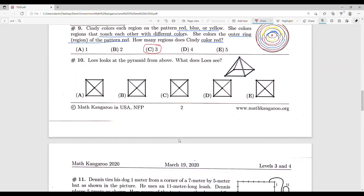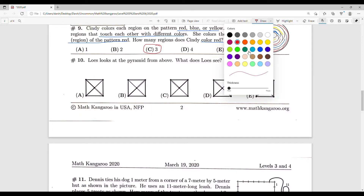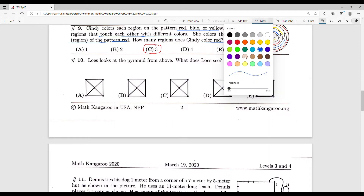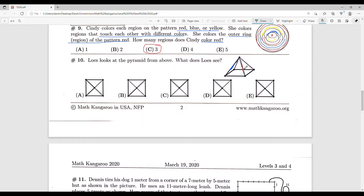Number ten: Lowe looks at the pyramid from above — what does Lowe see? We notice that some of the poles making up the pyramid are different. Let's color-code them: this one is red, this one is also red, this one is blue, and these two are actually the same, so we color-code them both green. So we need one blue, one red, and two greens.